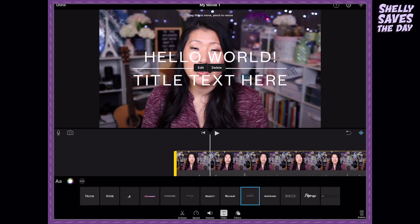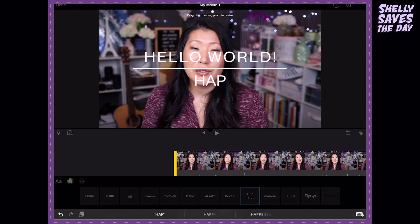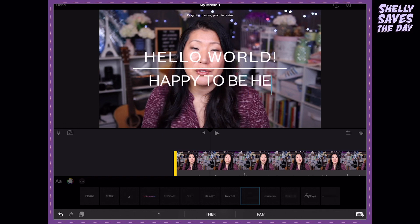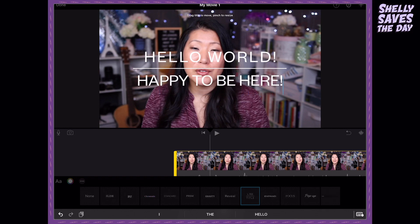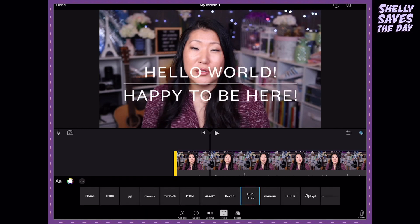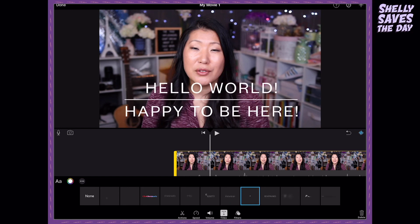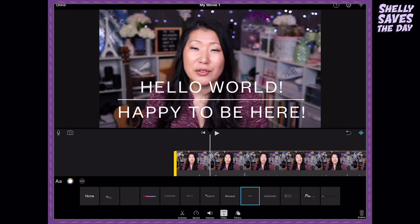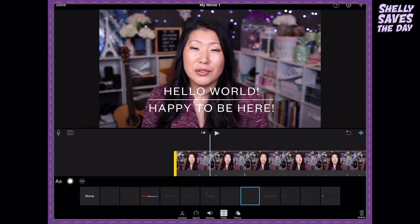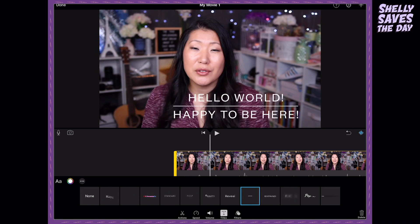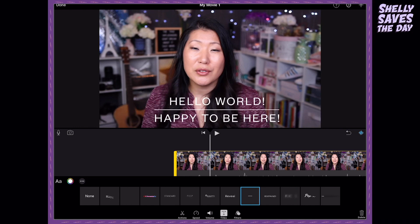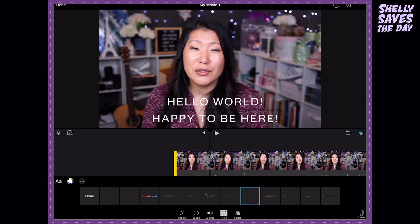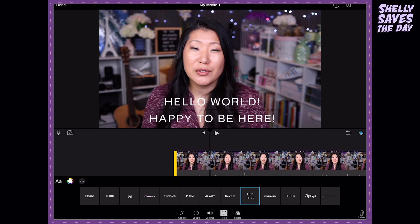And let's do the next one. We're going to say happy to be here. One thing that's really cool is once you are done with this — and this you've never been able to do before — you can actually use your fingers, pinch and squeeze to zoom and place the text anywhere on the screen that you want it to be. This is brand new in the latest version of iMovie, so make sure you've updated to the newest one.